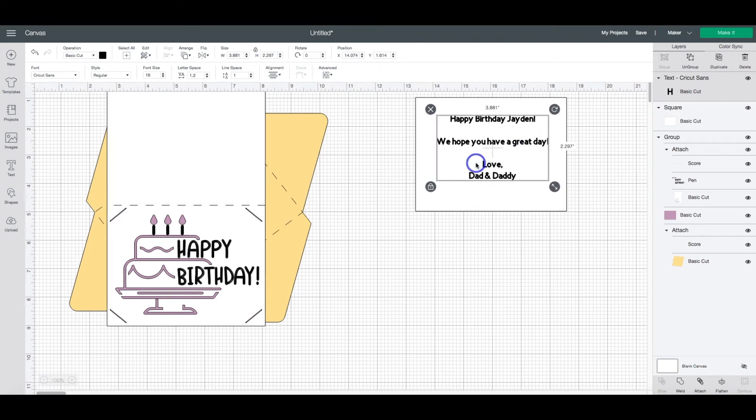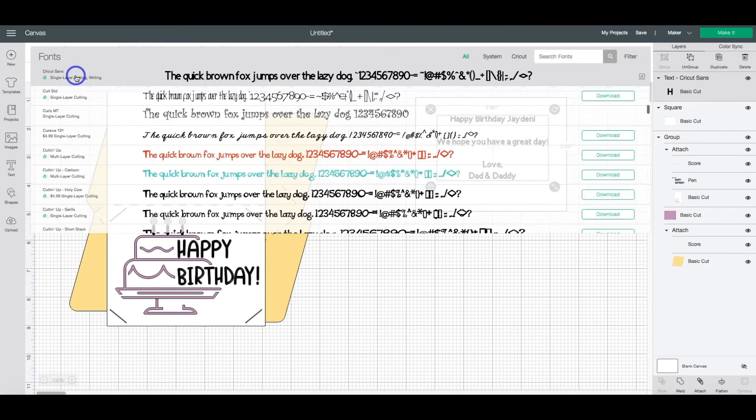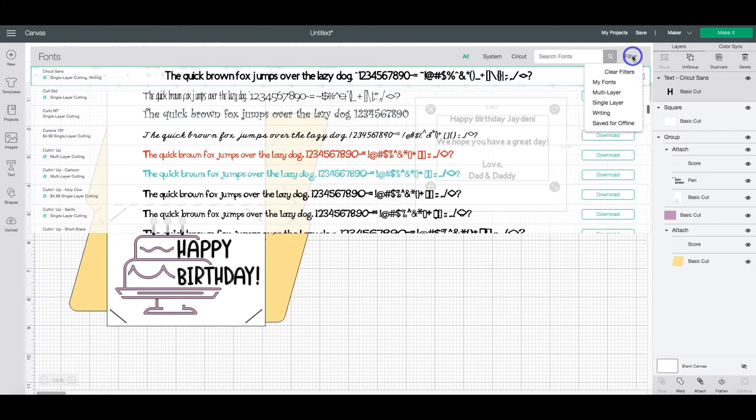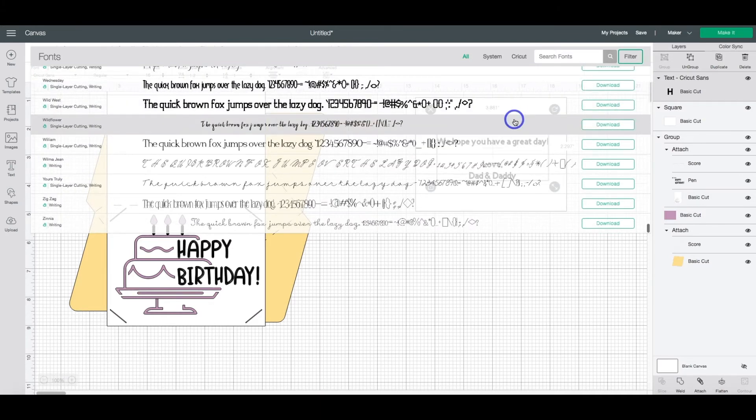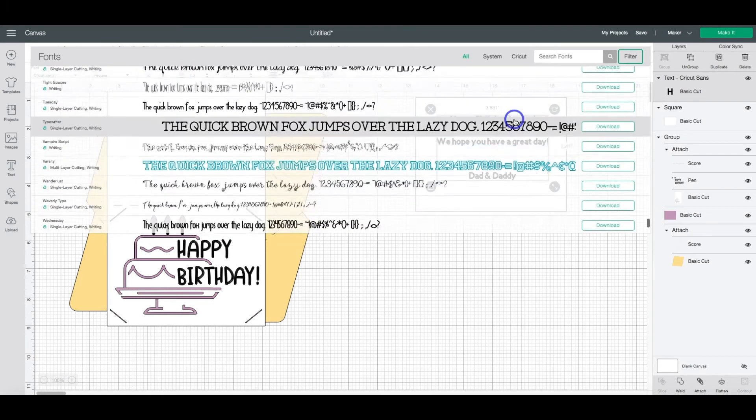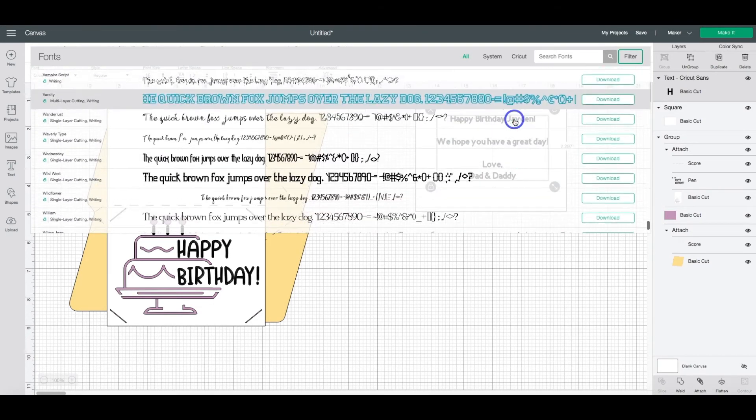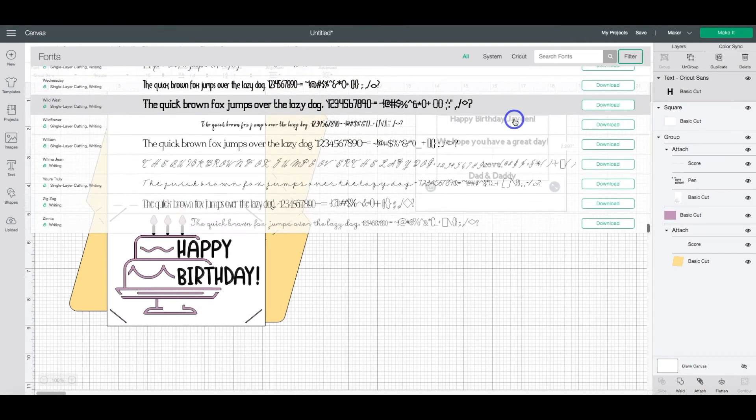Now we need to select a writing font. So here in the font selection, you're going to want to click the drop down menu, head over to the filter, click on filter, and then highlight writing. That will show us all of the Cricut fonts that we have available that are writing style fonts.